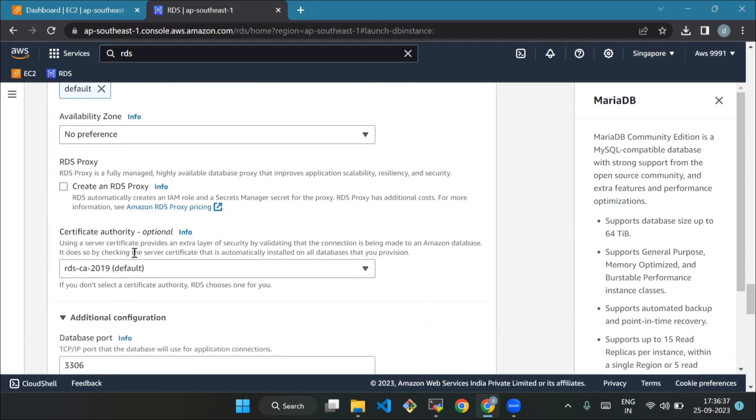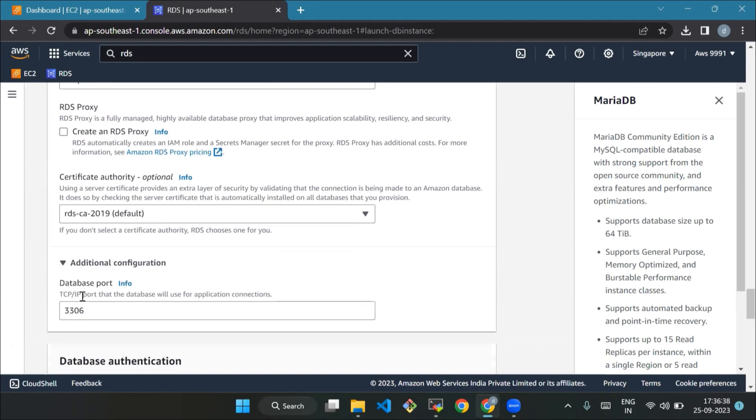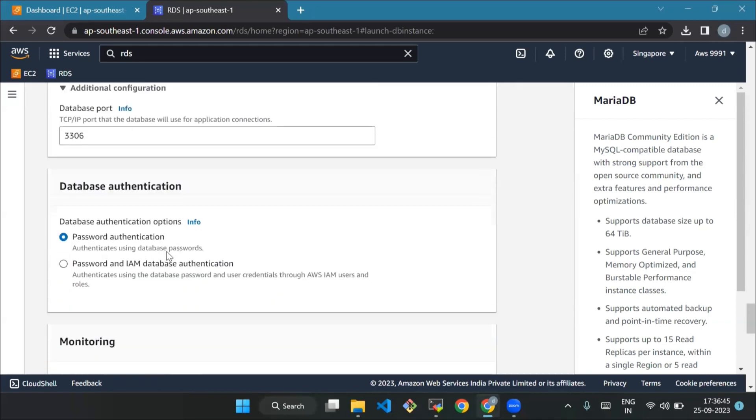Database port - keep it at the default value, which is 3306. It's the channel through which your database communicates with other services. Now database authentication. MariaDB offers password authentication and password and IAM database authentication. Keep the default password.